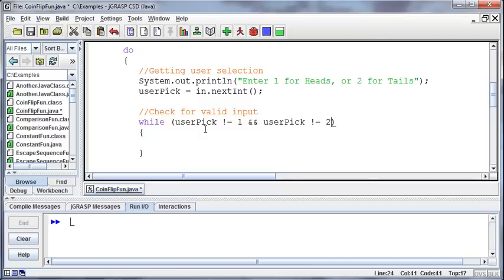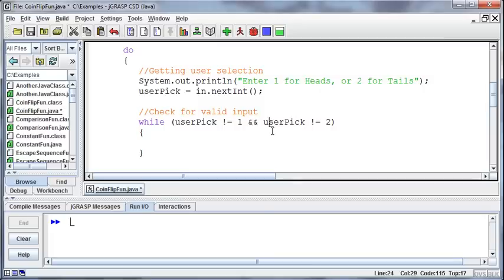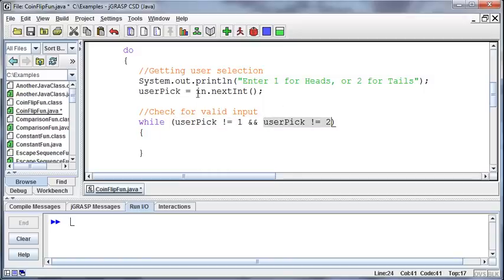You might be tempted to use an OR there because it's not a 1 or it's not a 2, but the problem is that doesn't work in the computer logic because if you pick a 1, that's not a 2, and if you're using an OR, then either one satisfies it, and so it'll ask them for valid input even though technically it was valid input.